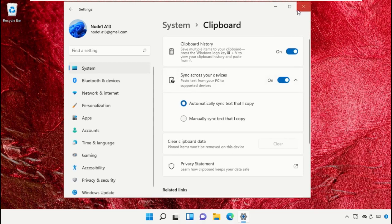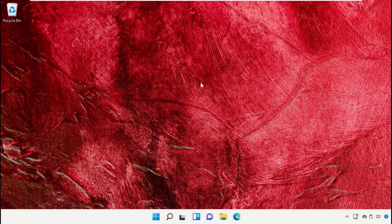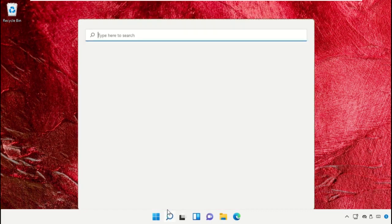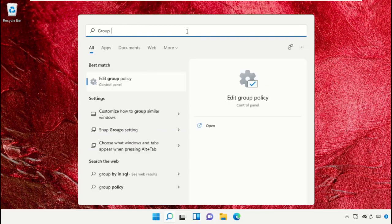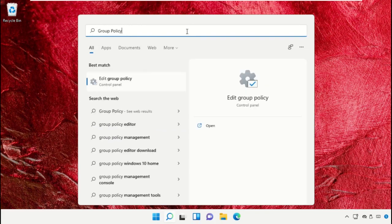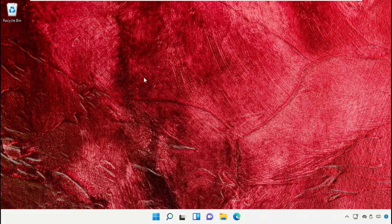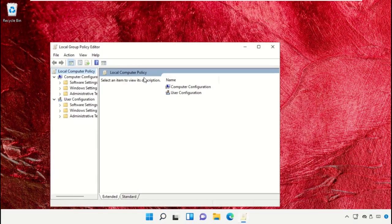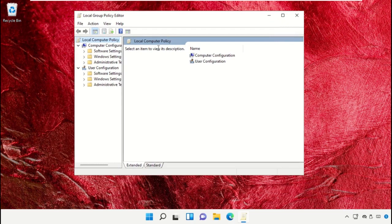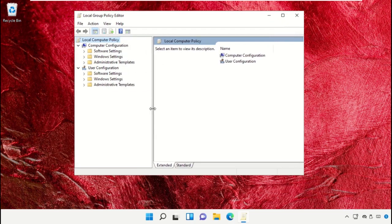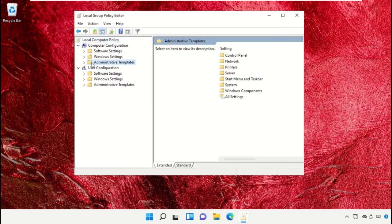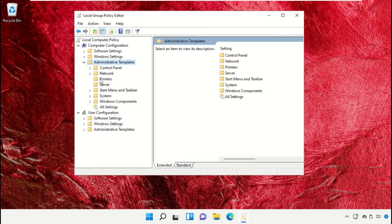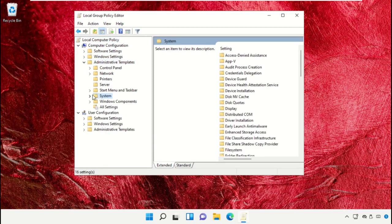Go to the search bar and search for Group Policy Editor. This will open a new window, the Local Group Policy Editor. Select the Standard tab, then go to Administrative Templates and select the System folder.